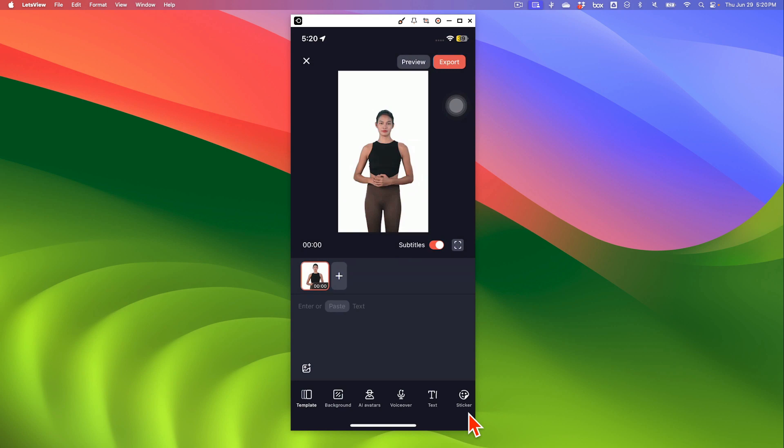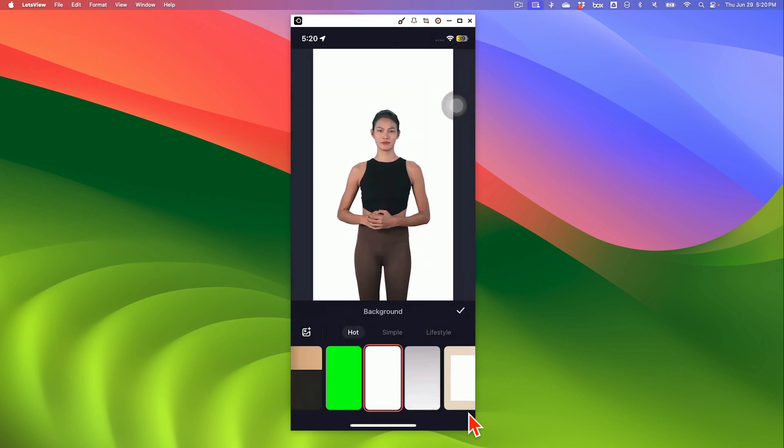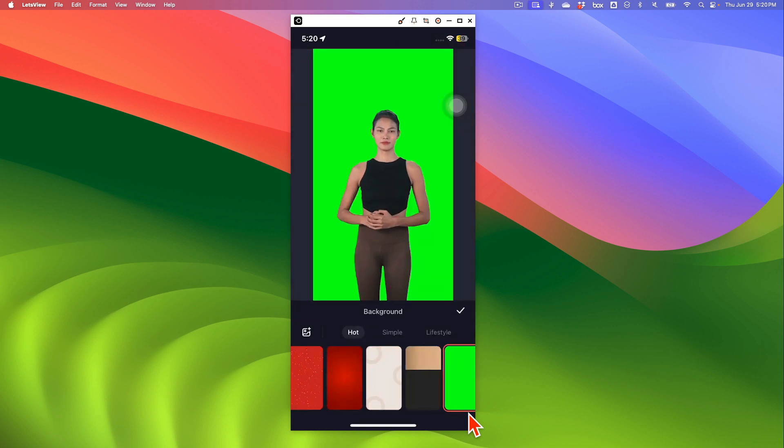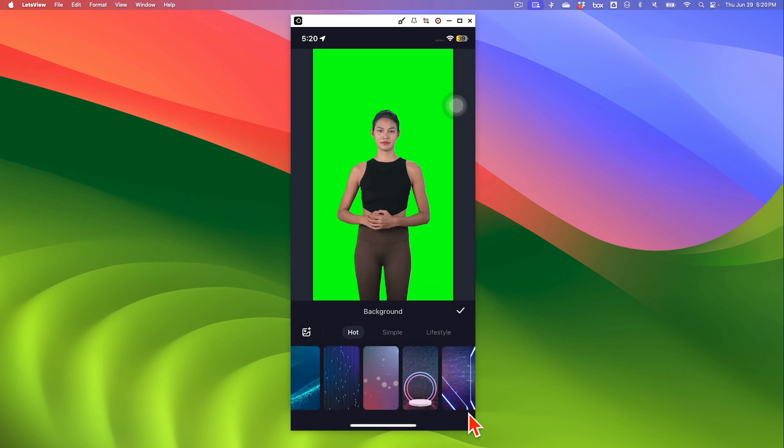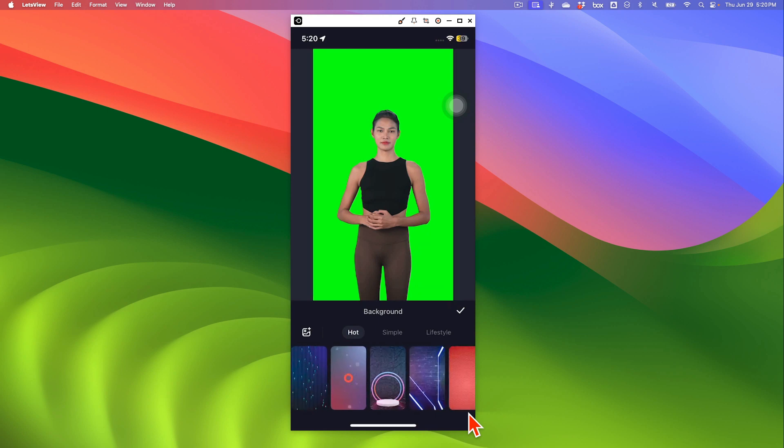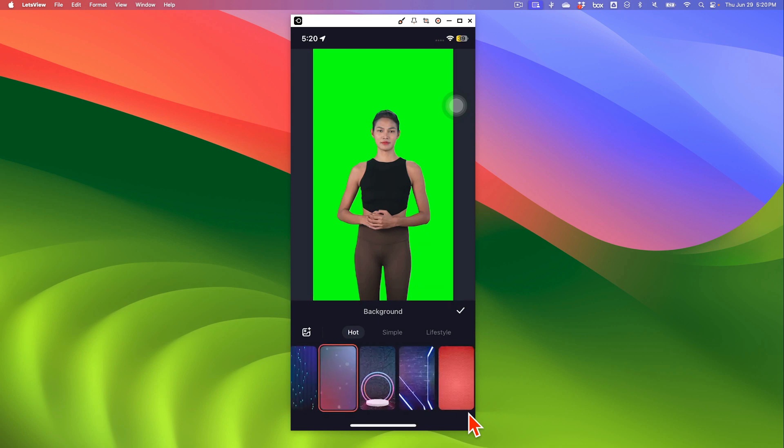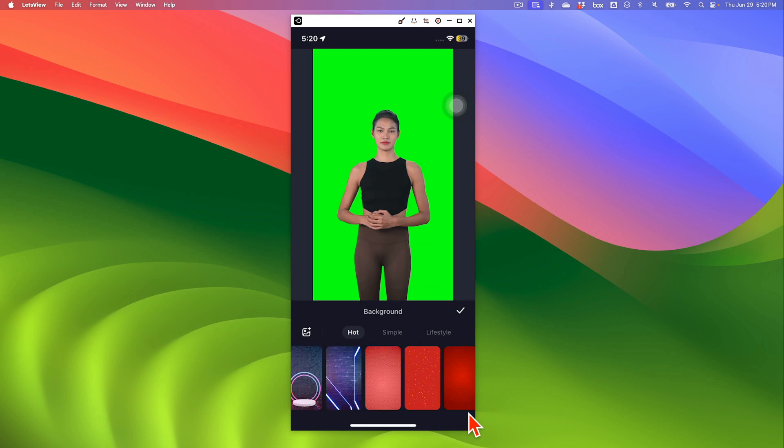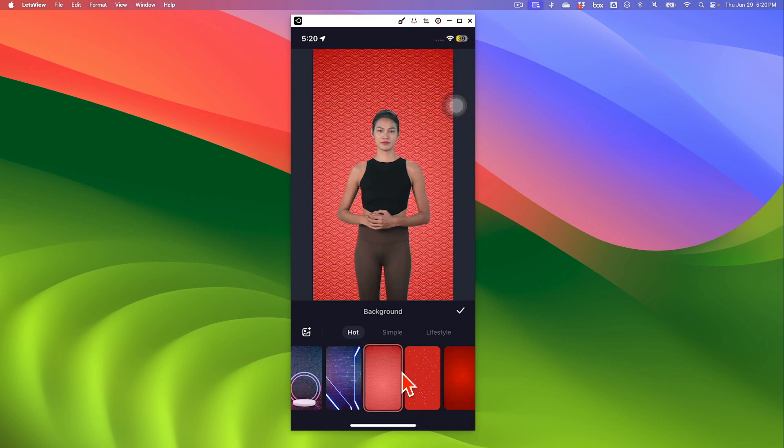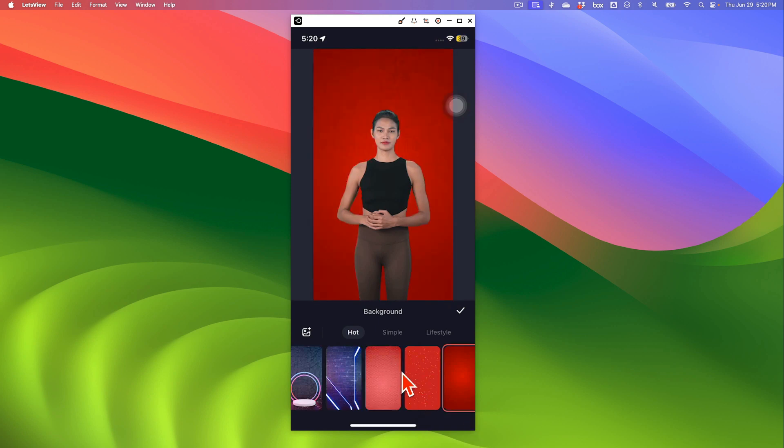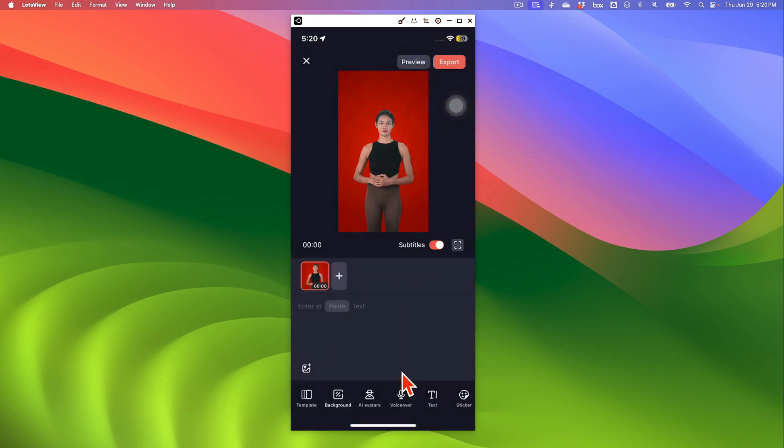The next is the background. If you want a different background for your video, there are lots of options here. Looks like there's some animated backgrounds too, or different colors that you want to use for your brand. You can select these. Let's go back.